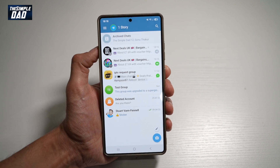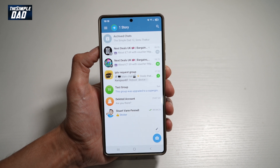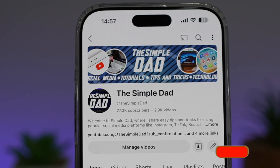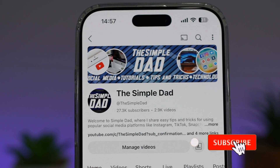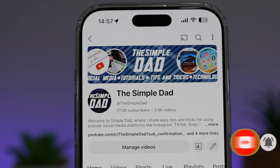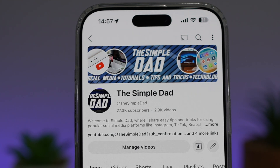So there you go, guys. That is how to archive a chat on your Telegram app using your Android phone. If you're new on the channel and you want to find out more about your iPhone, your Android phone, or any other social media apps, then don't forget to subscribe to this channel to become a part of the Simple Dad community. Hit the like button if you find this video useful.